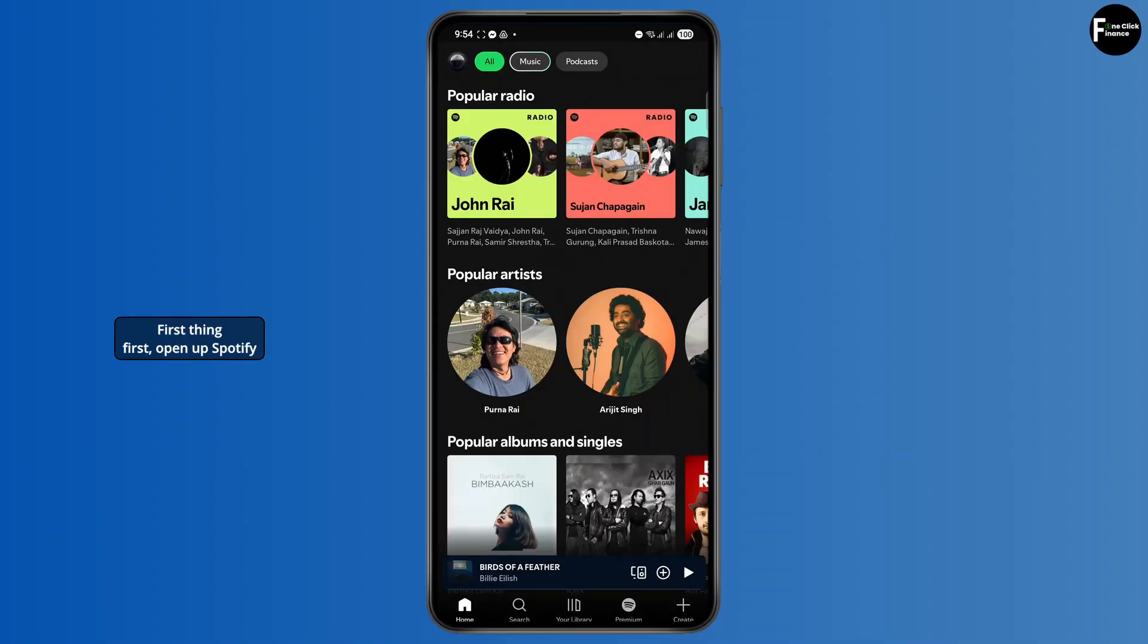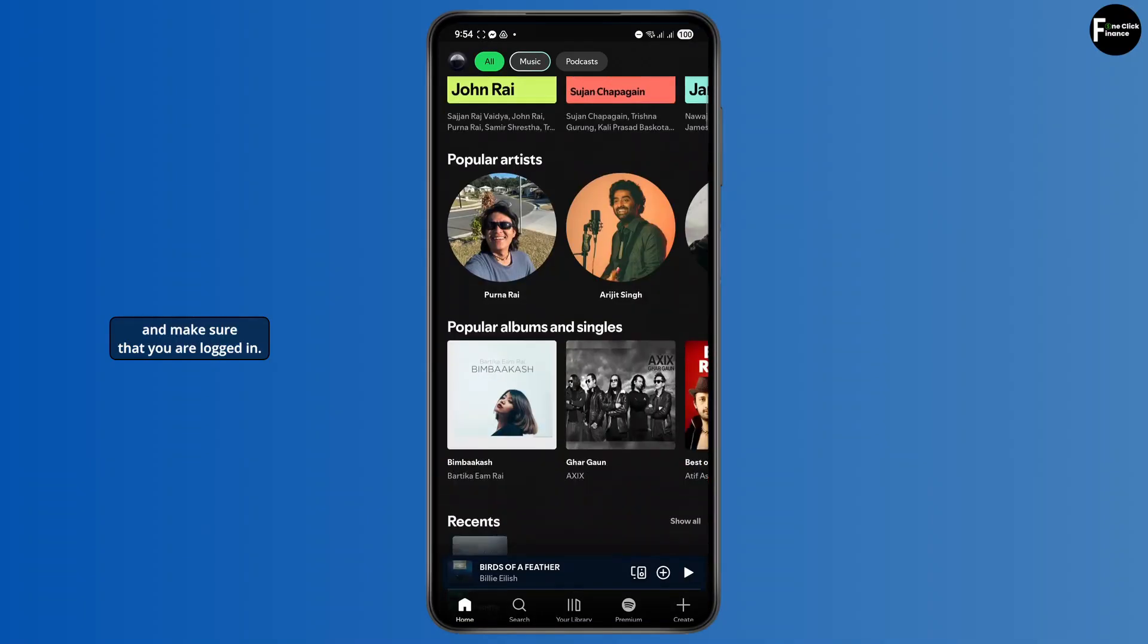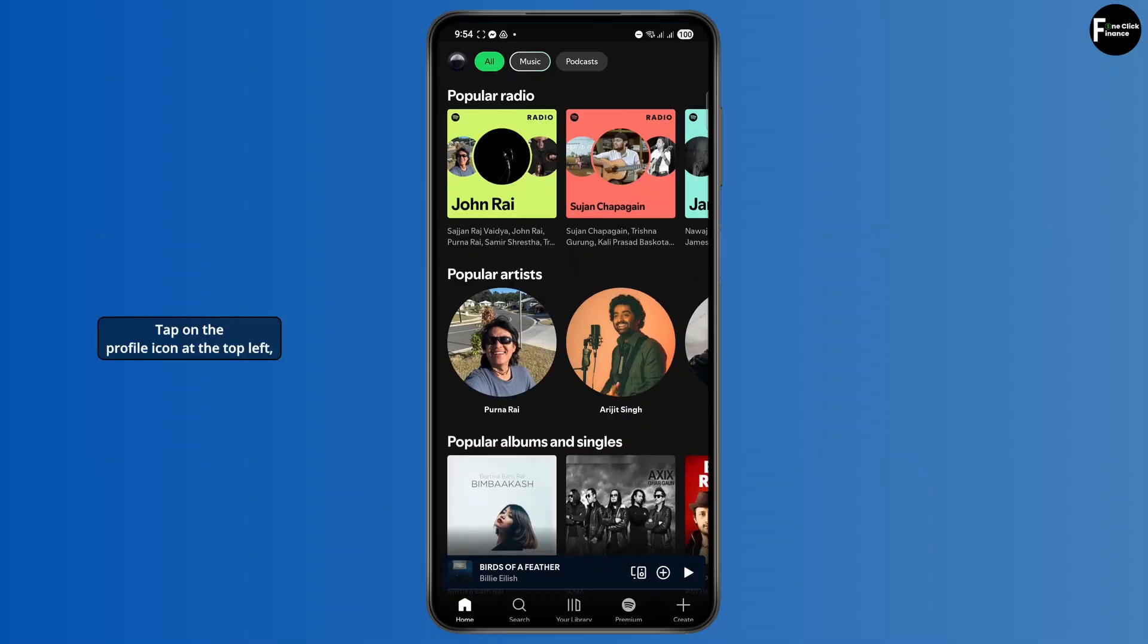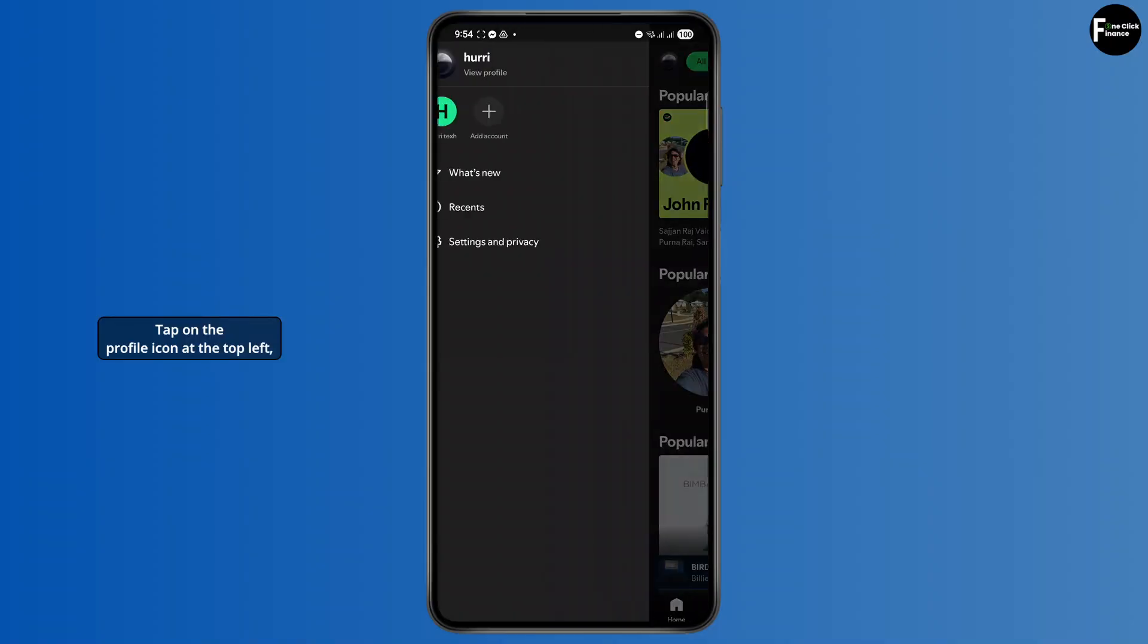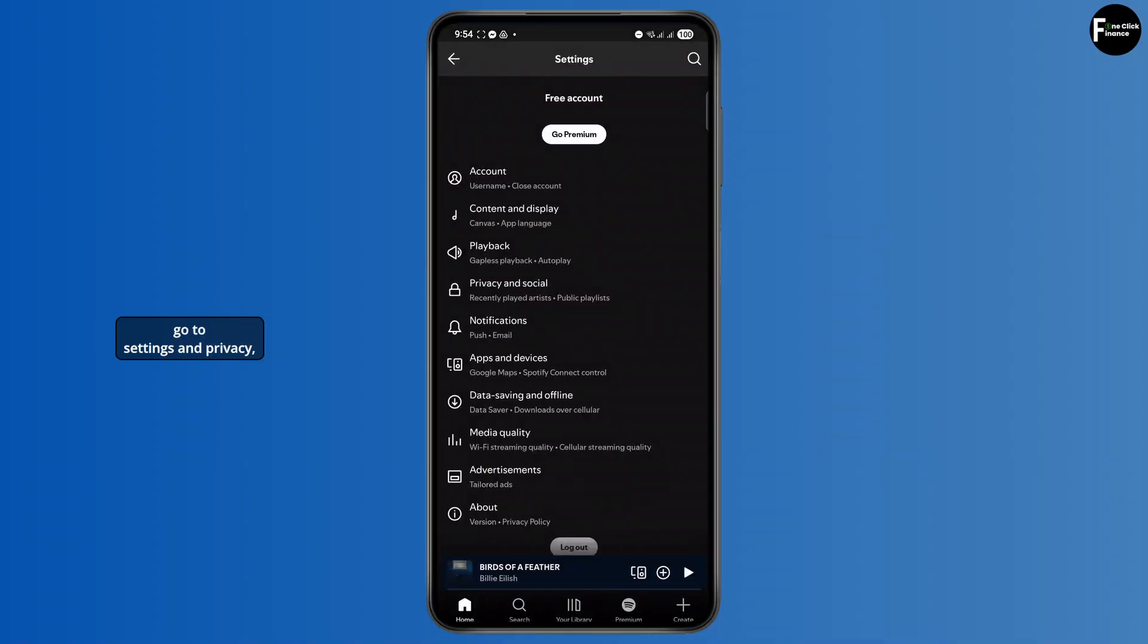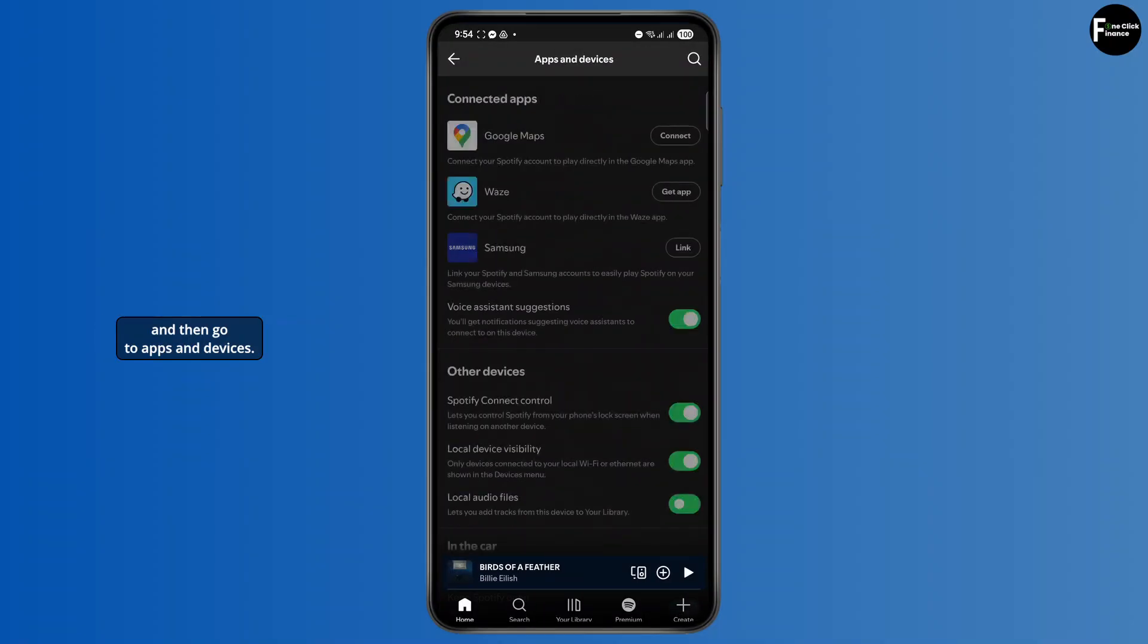First thing first, open up Spotify and make sure that you are logged in. Tap on the profile icon at the top left, go to settings and privacy, and then go to apps and devices.